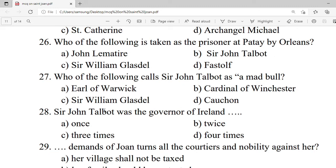Question 26: Who of the following is taken as a prisoner at Patay by Orleans? A. John Lemaître. B. Sir John Talbot. C. Sir William Glasdale. D. Huston. Correct option is B — Sir John Talbot.